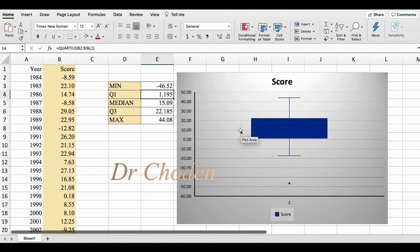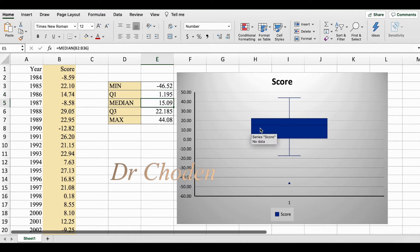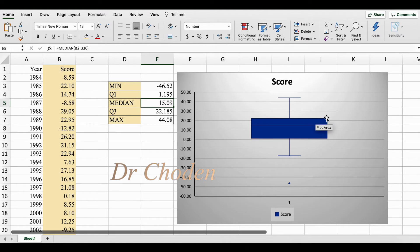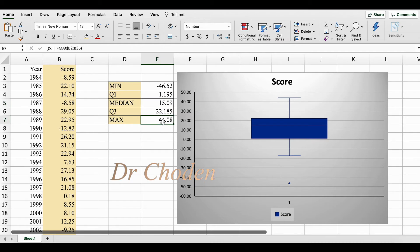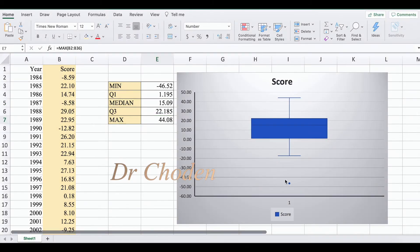Now this line here should correspond with your first quartile, so 1.195. This line in the middle should correspond with your median, so around 15.09. And this top line is your third quartile which is 22.185. And this line is your maximum value which is around 44.08.